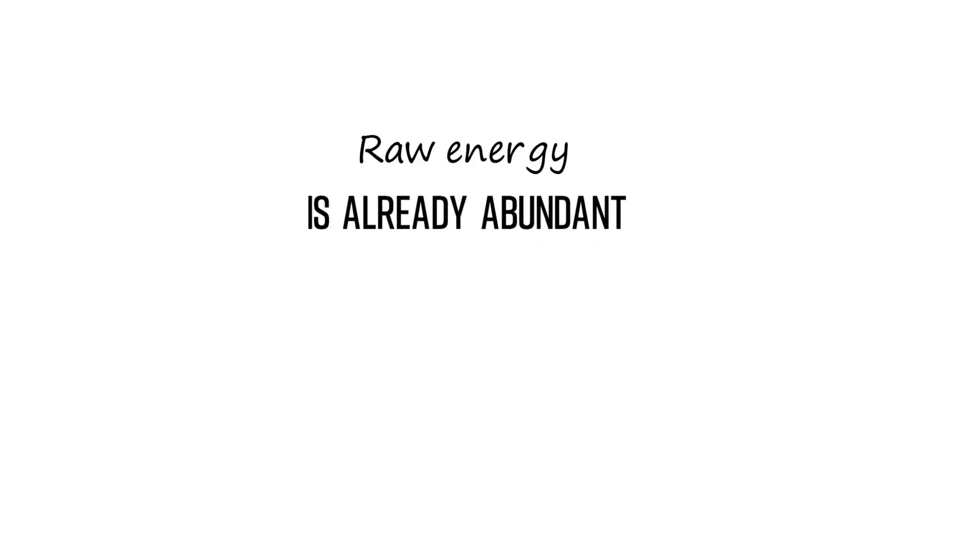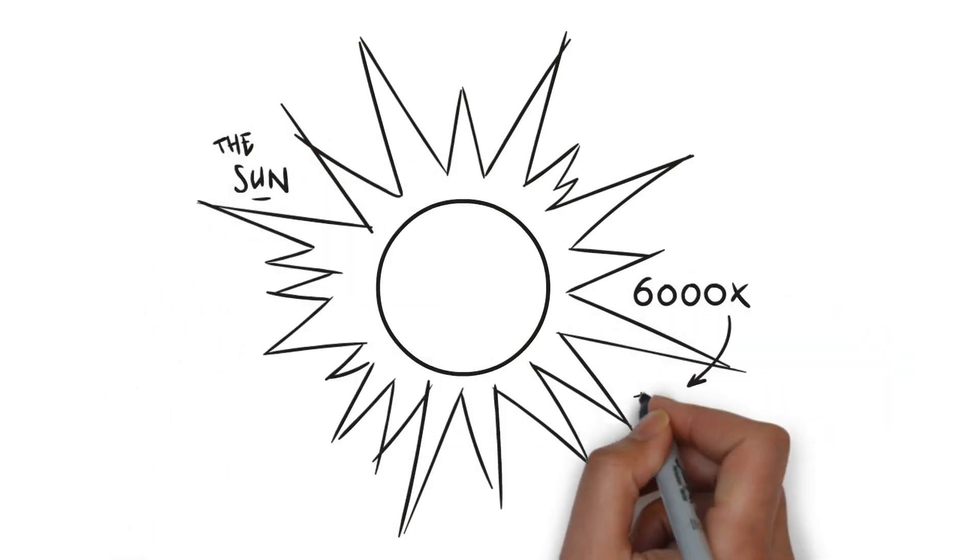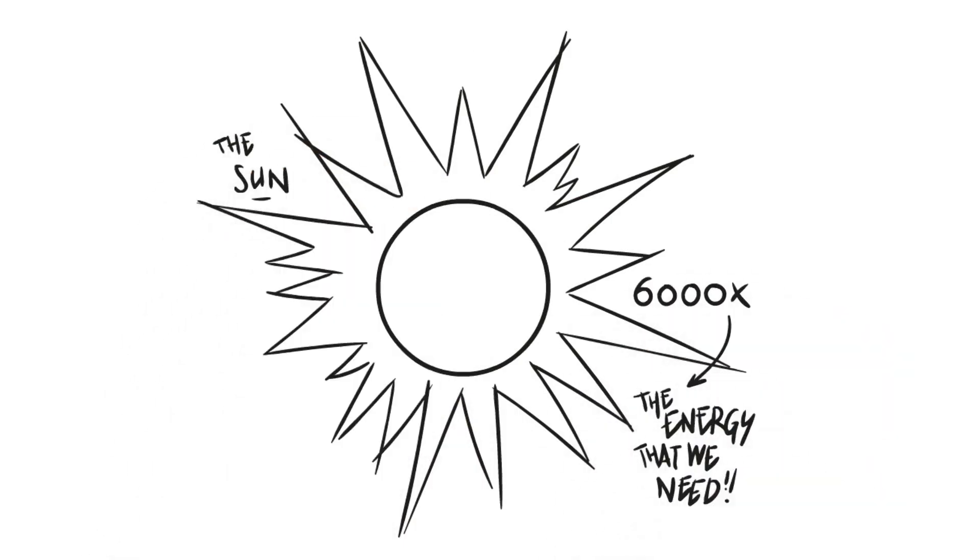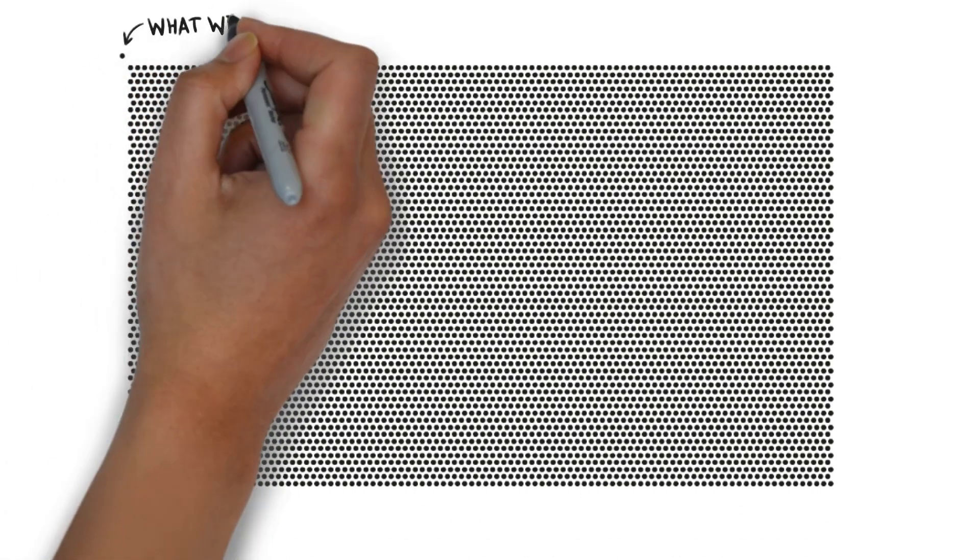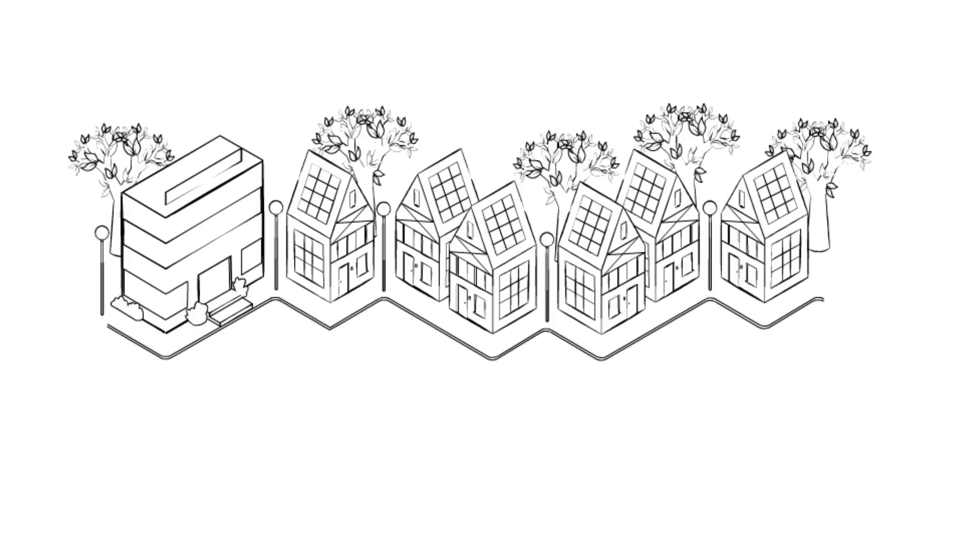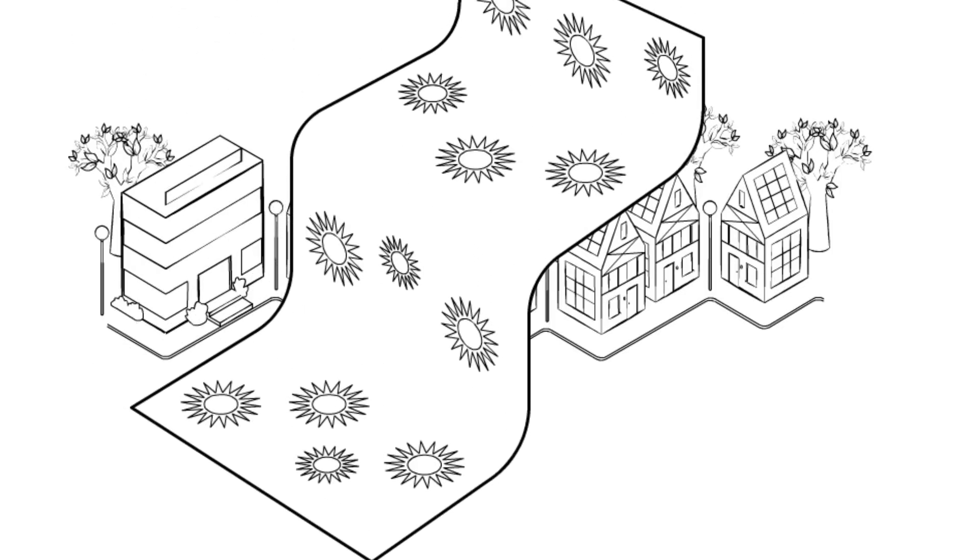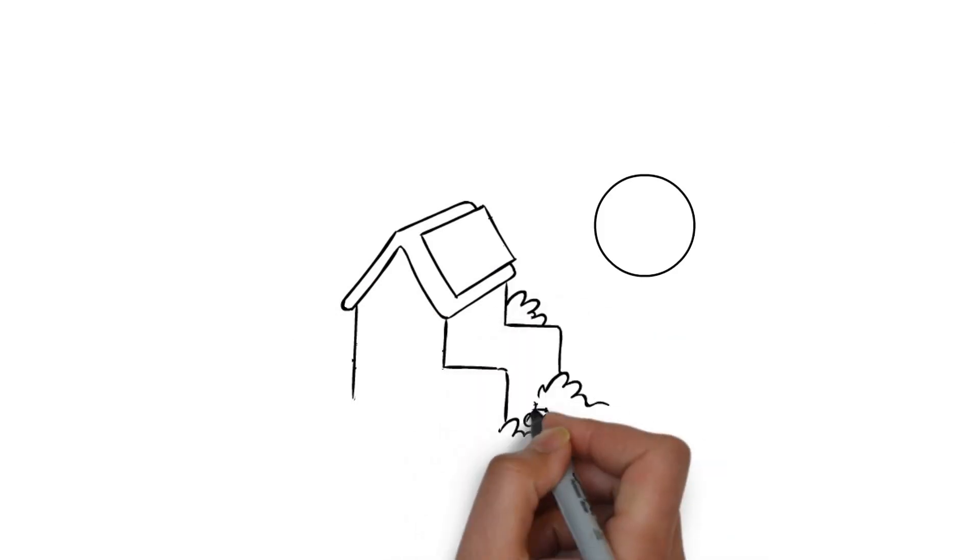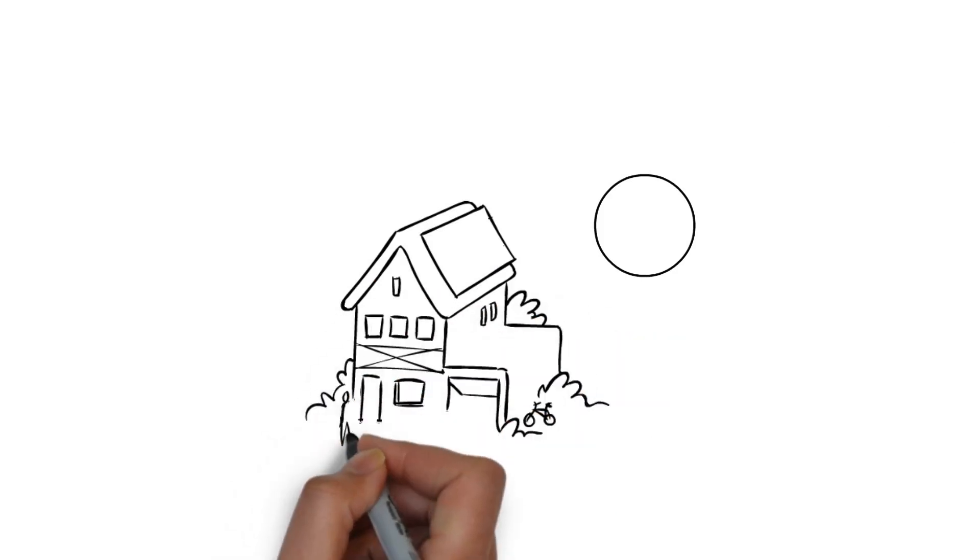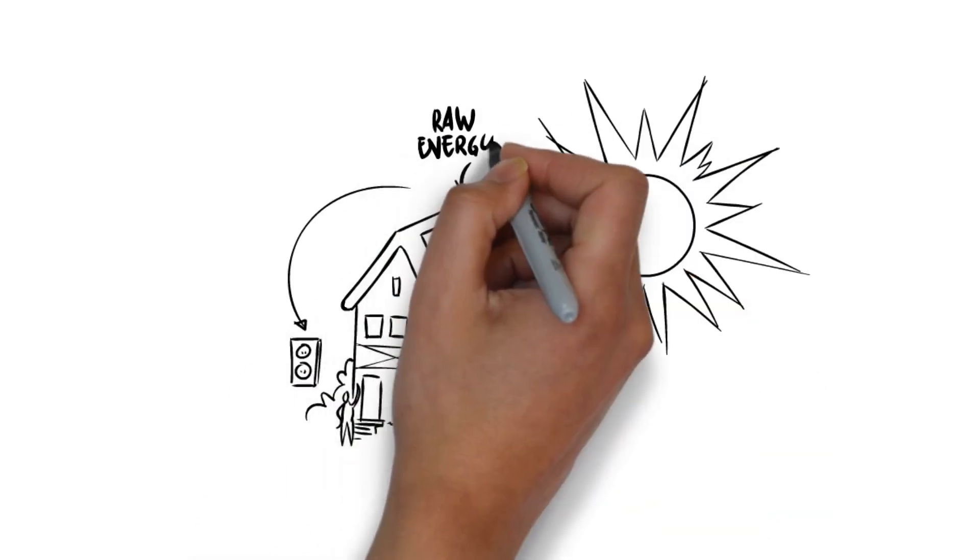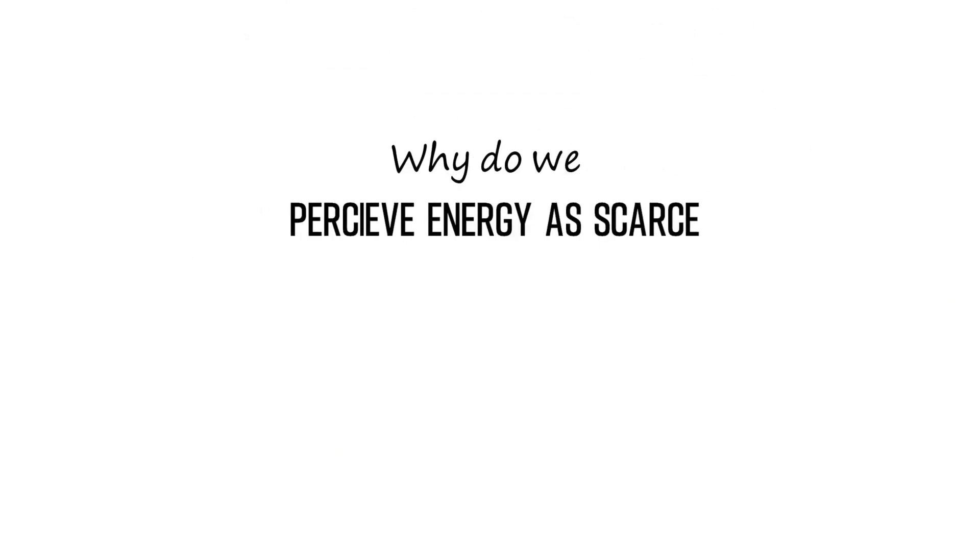From scarcity to abundance. Raw energy is already abundant. This morning when you woke up the sun was shining. The sun delivers 6,000 times the amount of energy we need. And that's only one of possible energy sources. It puts a free blanket of raw energy on the earth and on your roof. You need the energy one meter below in your socket. From a customer perspective that seems like an overseable engineering problem. Why do we perceive energy as scarce?